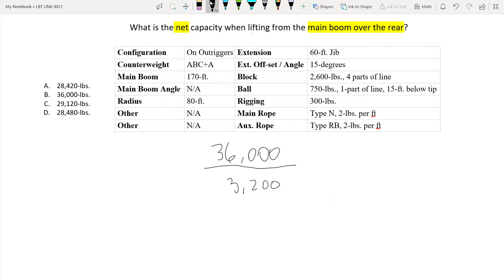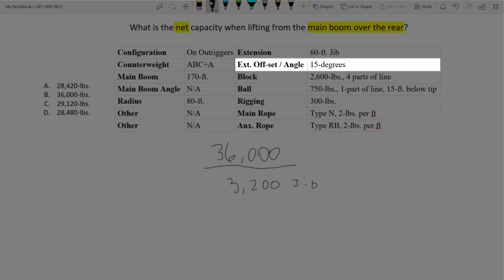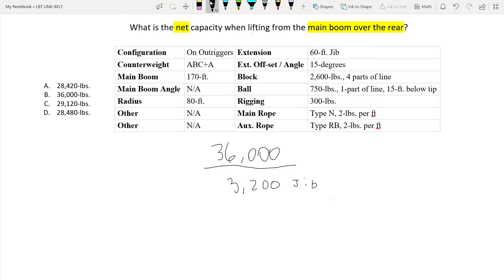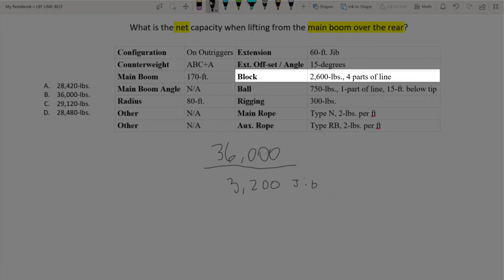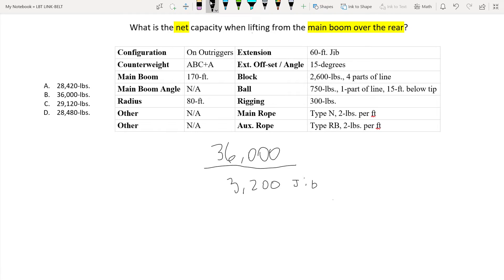Now remember you always want to write what it is next to it. You can just put jib. Very simple. So the next row represents the offset for that jib which is 15 degrees. Now don't let this confuse you. No matter what the offset is of the jib you're still going to deduct that same 3,200 amount. So even if it was a zero degree offset it would still be 3,200 pounds. So that takes us to our next deduction which is the block. Again it lists it right there. So we can just write that amount down, 2,100 pounds for the block.